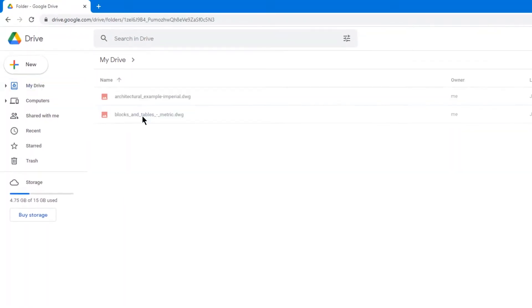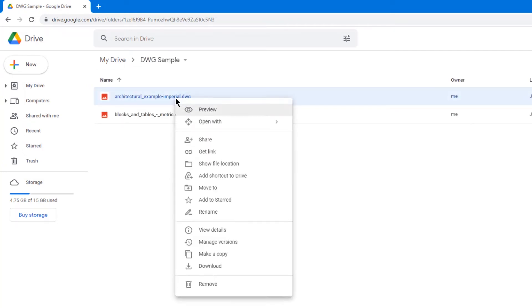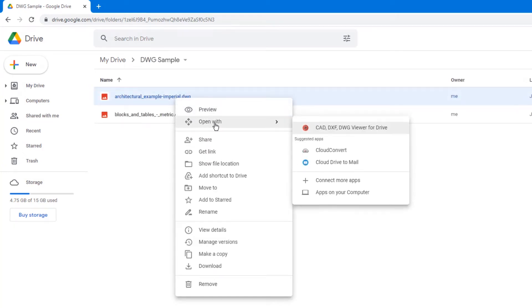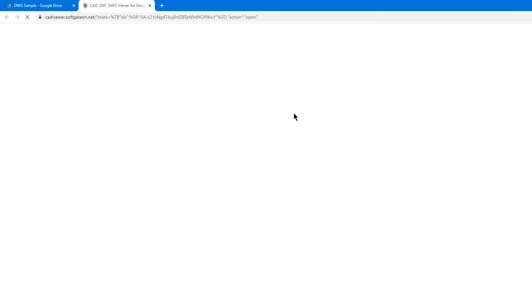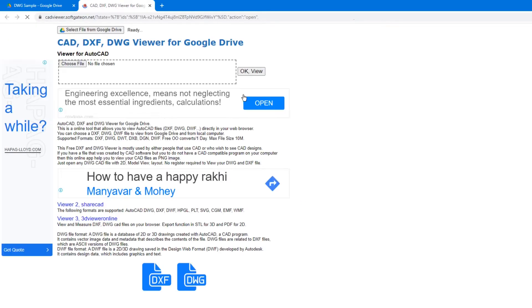Right-click on the DWG file and then choose the Open With option. Select the CAD DWG Viewer Online option, and that takes you to the CAD Viewer Online page. Here, click on the Select File from Google Drive on the top left corner of the page.